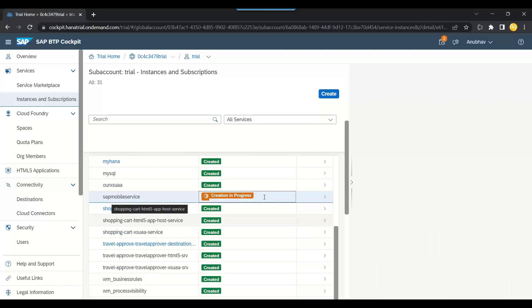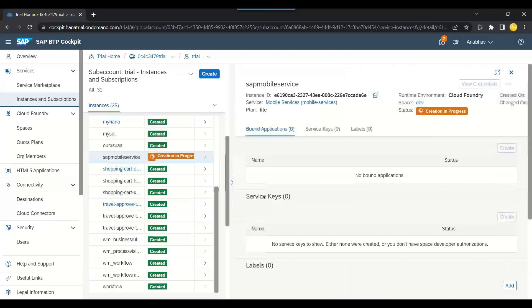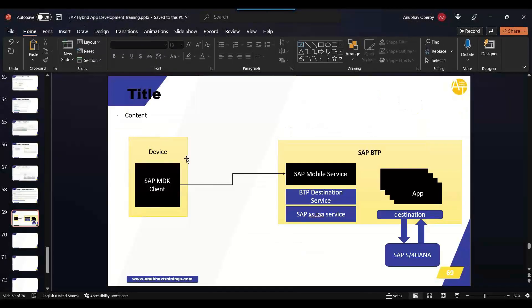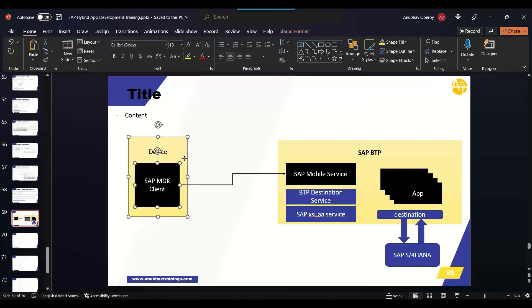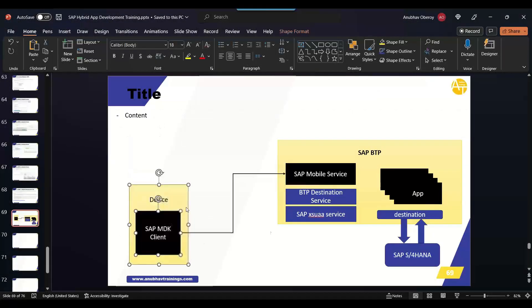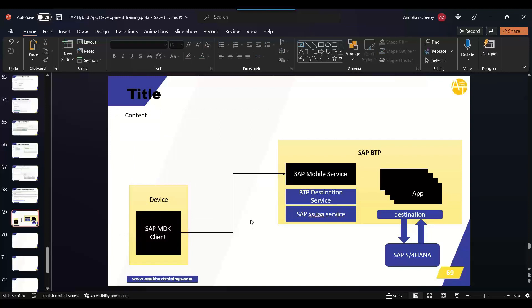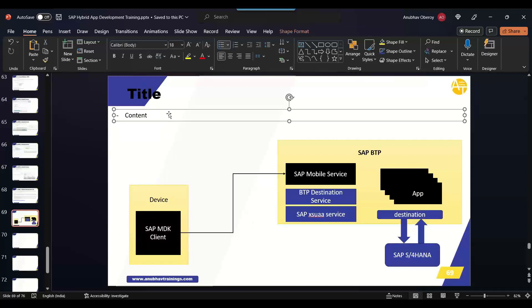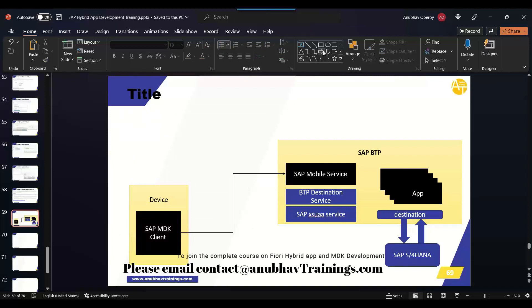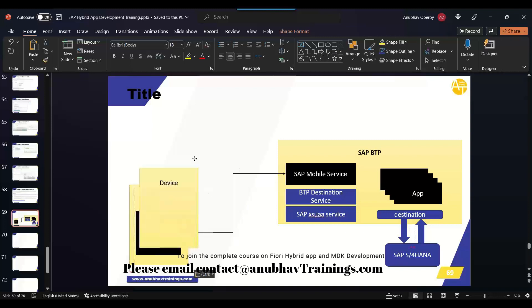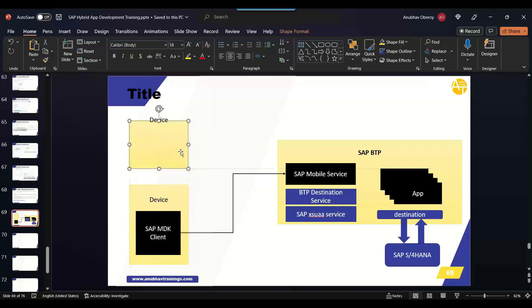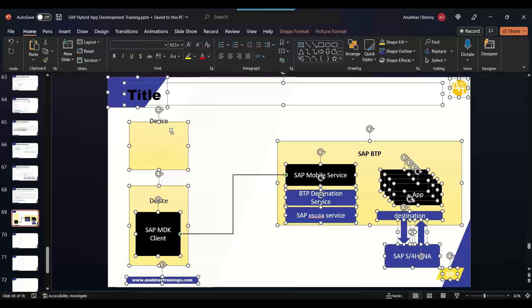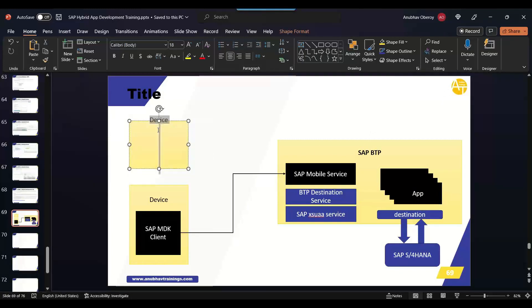Now as our next step, I will create a dev space so that we can start development. This is the end user persona - how end users will use your app. But as a developer, how do you develop your application? To develop your application, you need a tool, and this tool is known as SAP Business Application Studio.